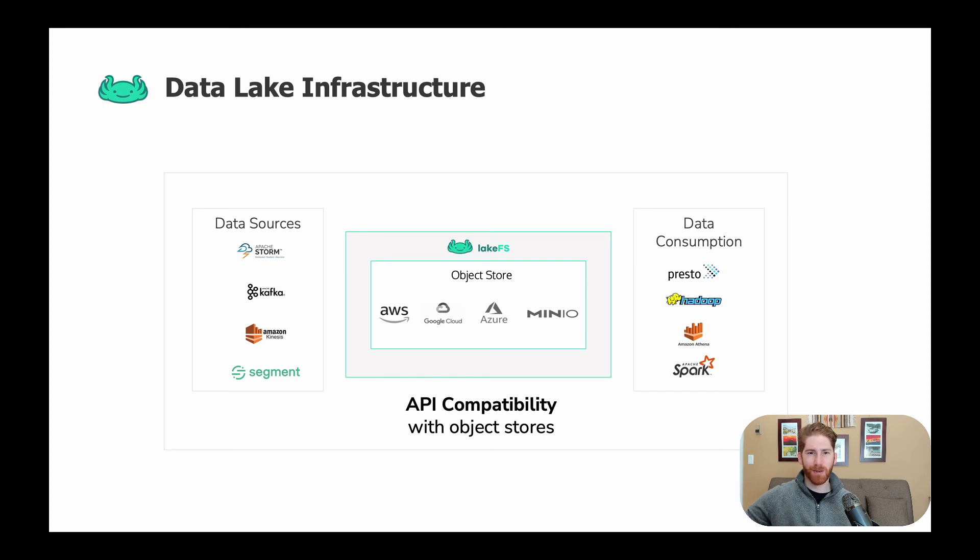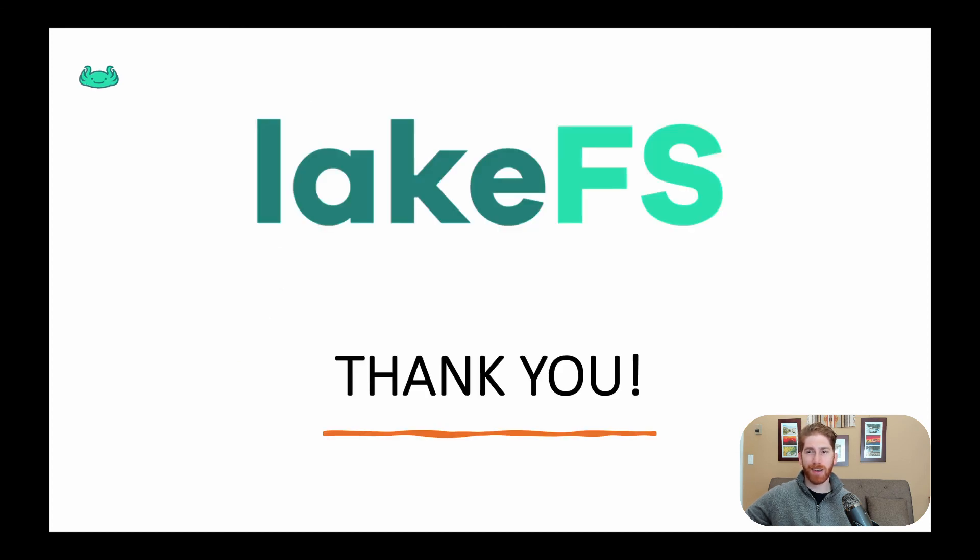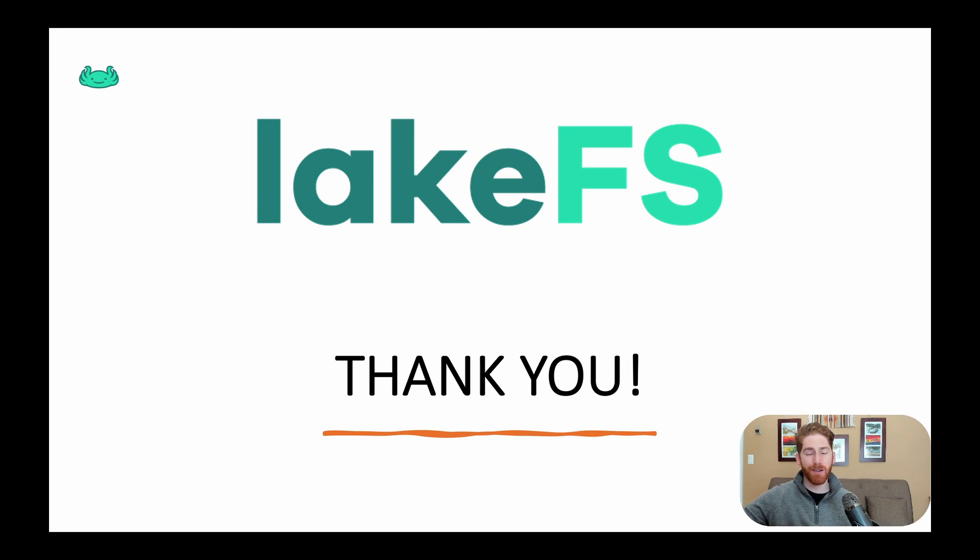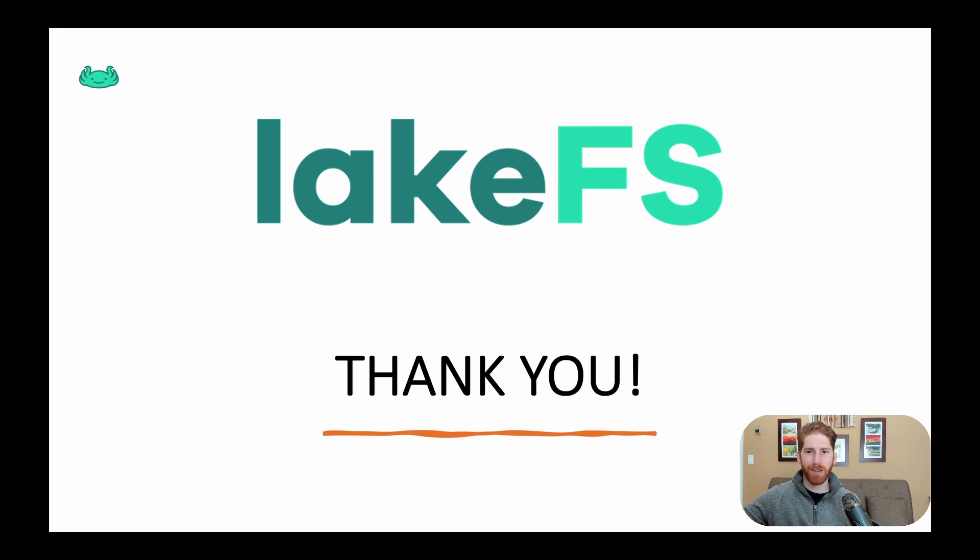So that's what I wanted to share about LakeFS. I hope this has been helpful for your understanding and you enjoyed it. Please check out our documentation, join our Slack group, try it out, and join our growing community of data innovators. Thank you for watching and have an excellent rest of your day.